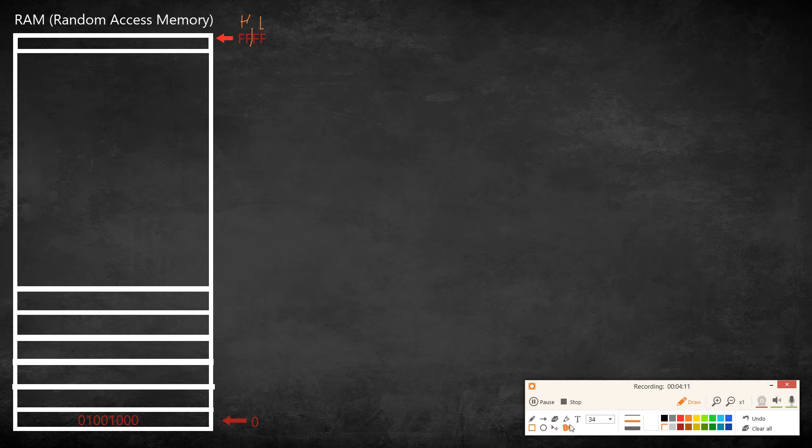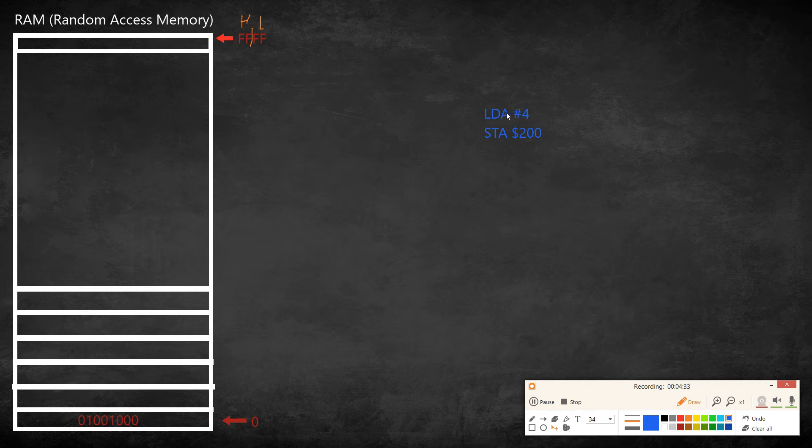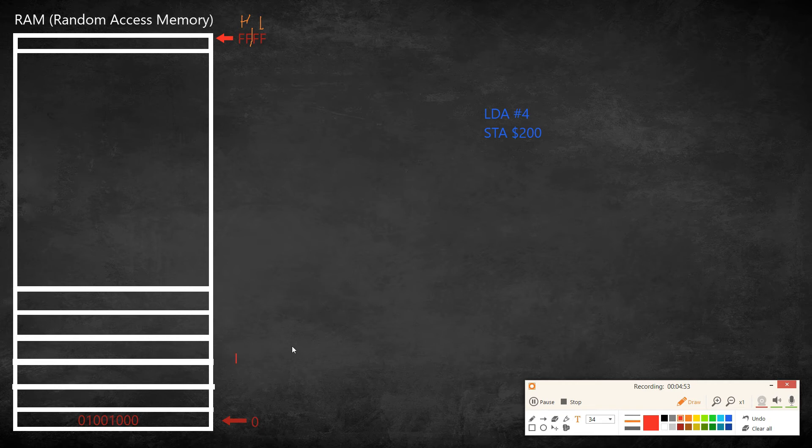So when I had my example over there of LDA four, store the 200, I think that was our example. I mean it's stored the value into register four. Get the value four on the register, the accumulator, and store at address 200. So around here on RAM there would be a block. Let's say this was it. So there will be a bunch of addresses between zero to 200.